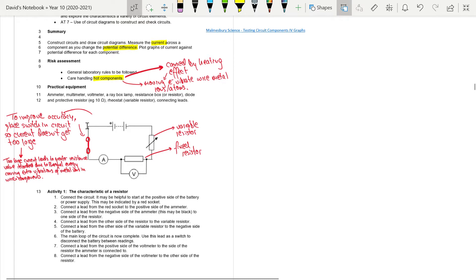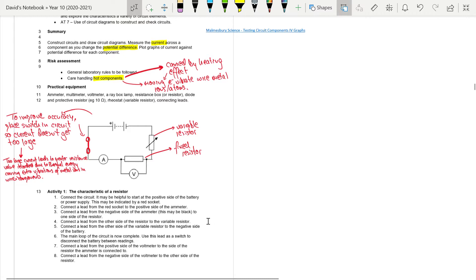Adding a switch into the circuit improves accuracy because it prevents the current from getting too large — you can turn the circuit on and off. A too-large current leads to greater resistance values being recorded due to a greater heating effect: more thermal energy is given off as metal ions are hit by more electrons and vibrate more. Pause the video, look at the circuit simulator from the description, and try to build that circuit.